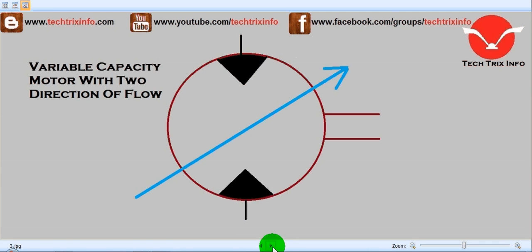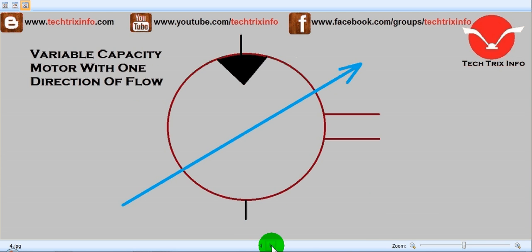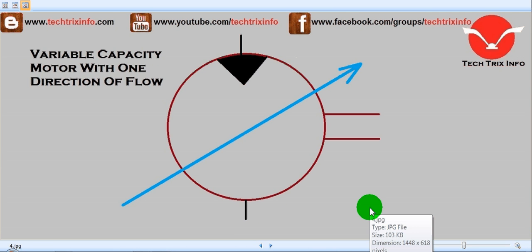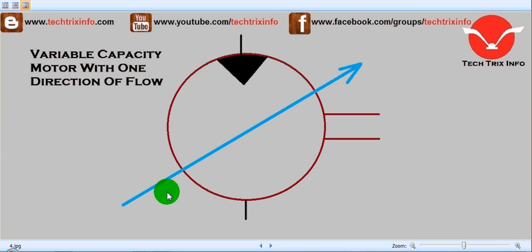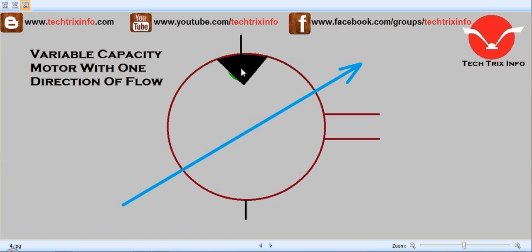Next, this is a variable capacity motor with one direction of flow. The arrow mark indicates variable control, and there is just one direction of flow. So this is a variable capacity motor with one direction of flow.